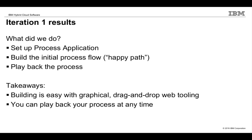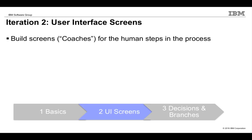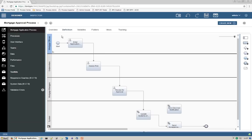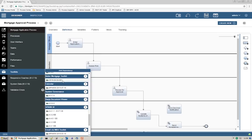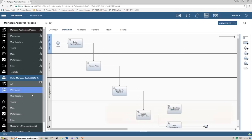Let's move on to iteration 2. We're going to add user interface screens, or coaches, to the human steps in your process. If we look at the process diagram, you can see the three steps where we'll need some screens. We're going to start out by adding a toolkit to our process application. Toolkits are reusable code libraries that contain pre-built components — they're entirely optional, but they can reduce your effort by a lot. This toolkit was created by our fictitious company called Better Mortgage, and it contains a few UI screen controls as well as data elements.